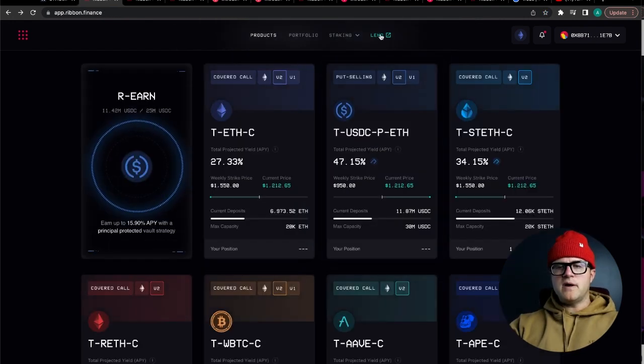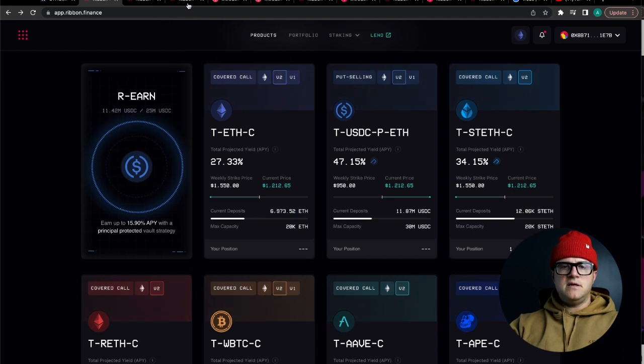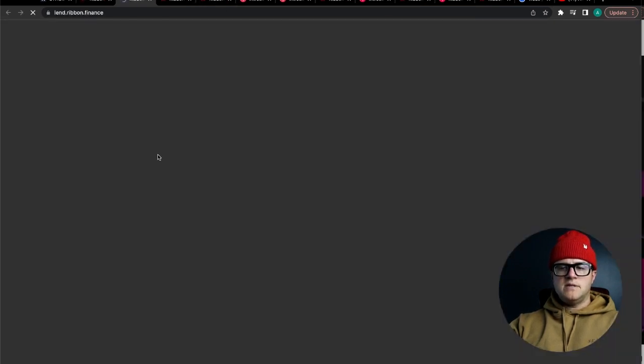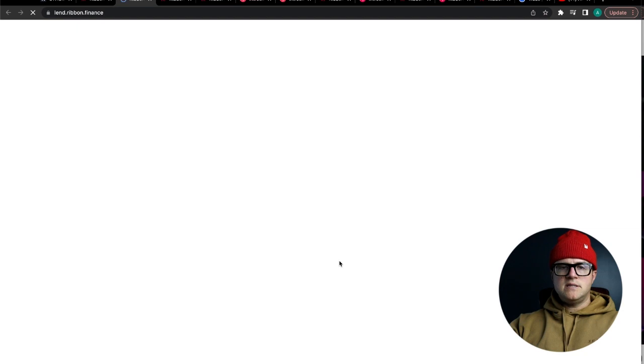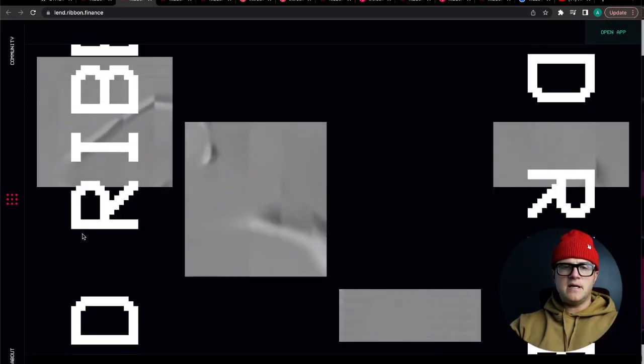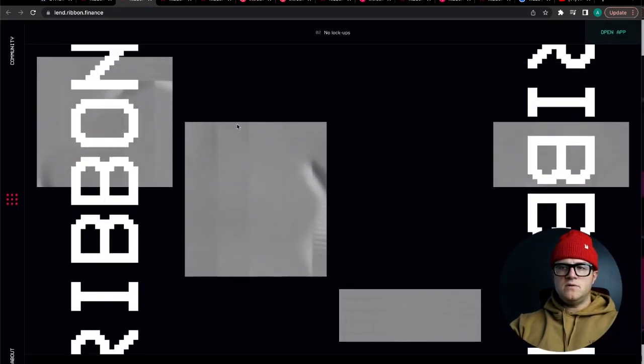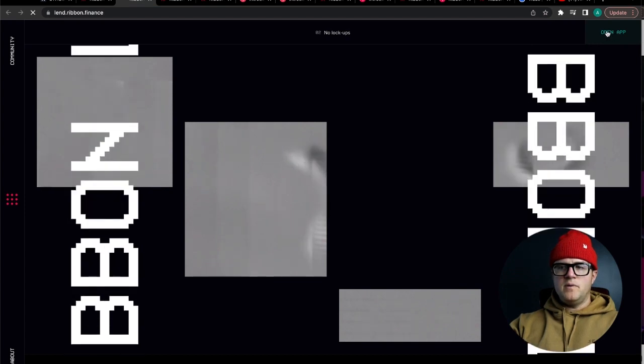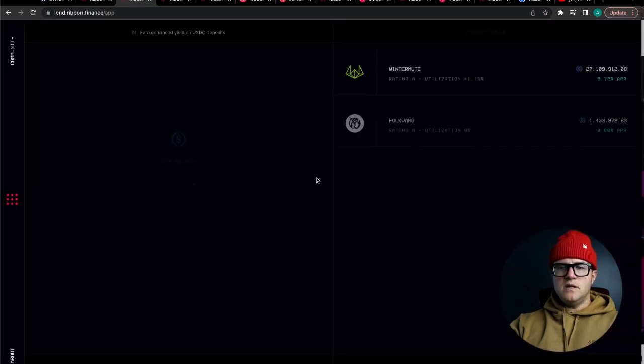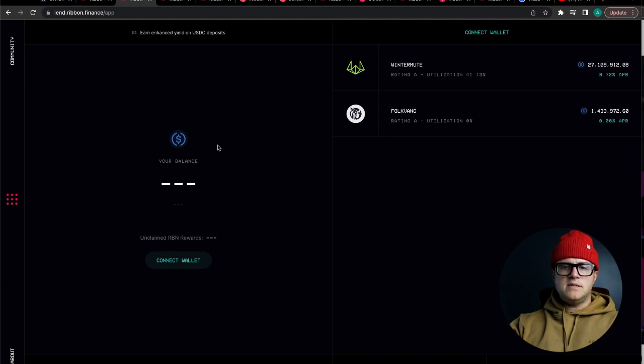One of their newer products that has been created in the last year has been this Lend product which is pretty cool. This is another USDC specific decentralized application where you are going to open the app and then deposit USDC.